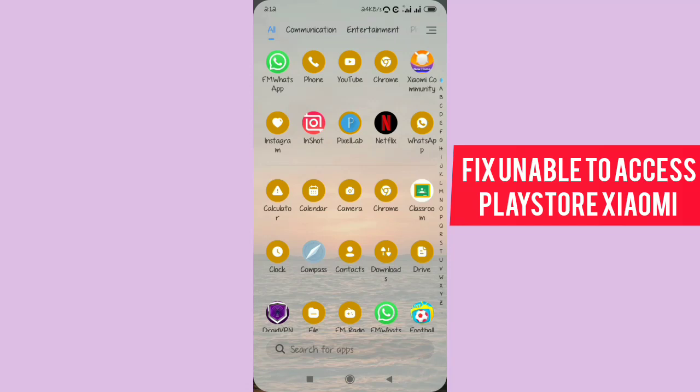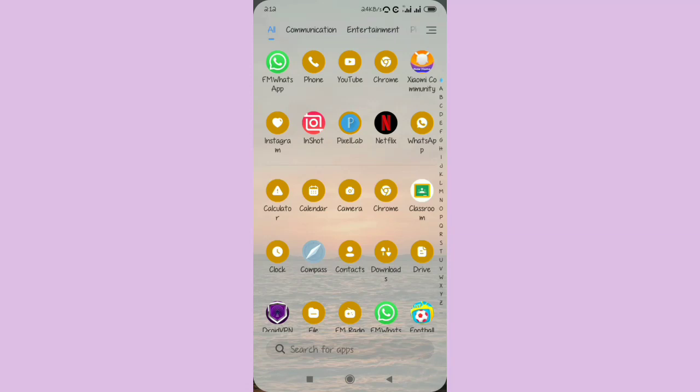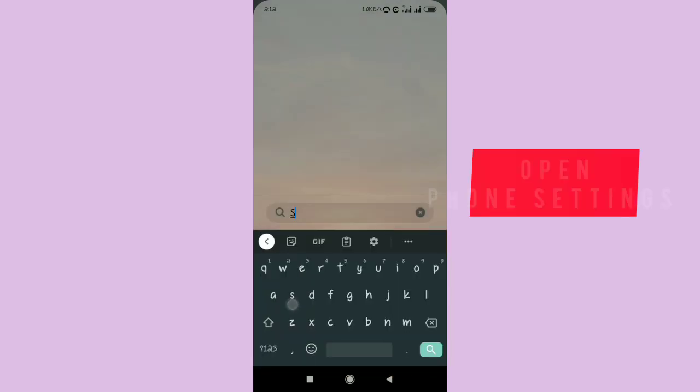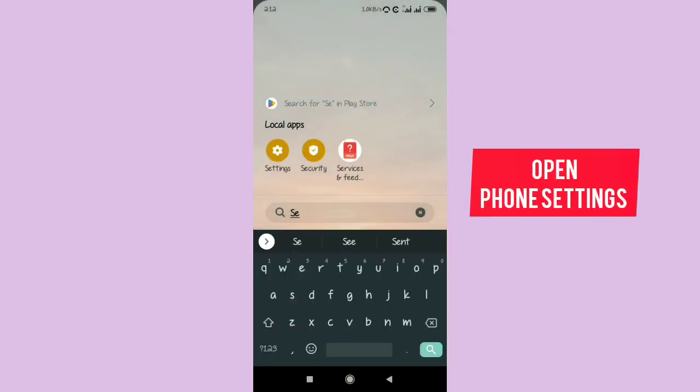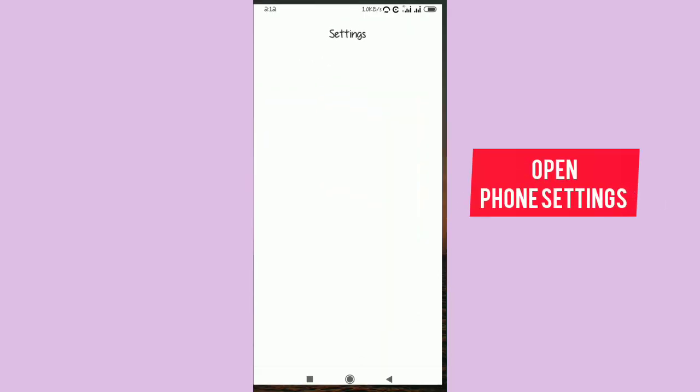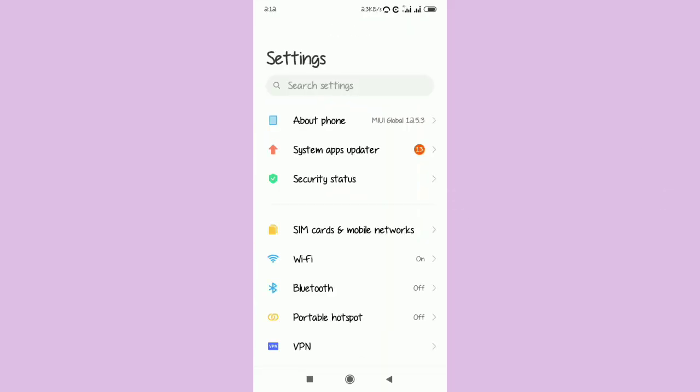You're going to learn how to fix the enabled access issue on Xiaomi with Google Play Store. If you're having this problem, just watch the video until the end. Let's get started.